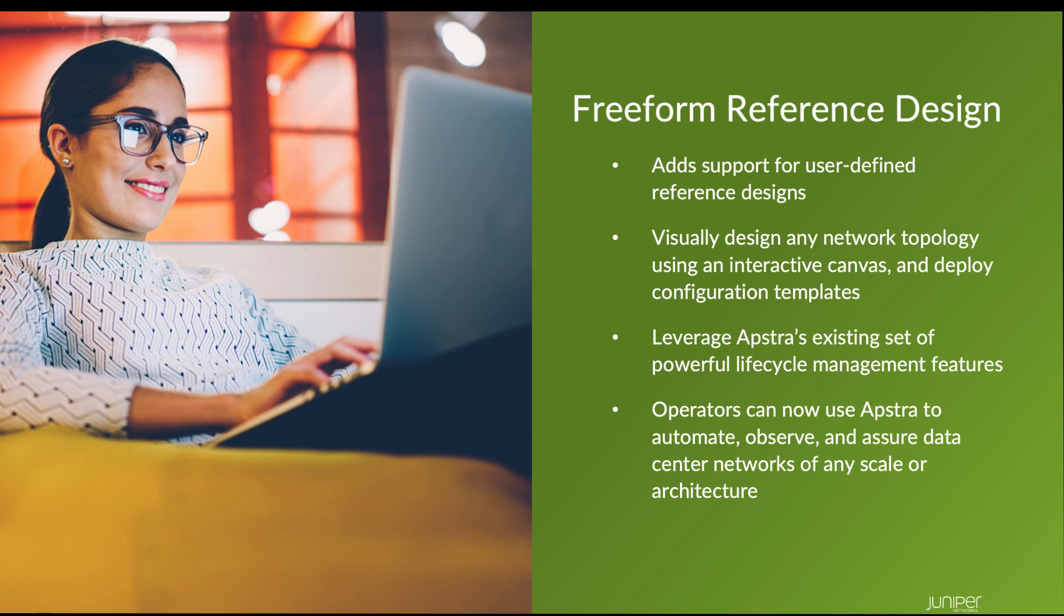With the introduction of AppStra Freeform, in addition to the already supported data center reference designs, AppStra can now be used to manage data center networks of any scale or architecture.